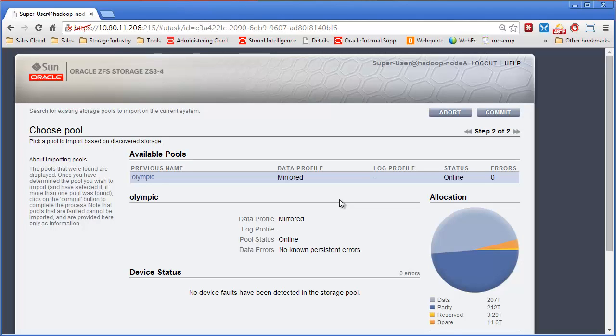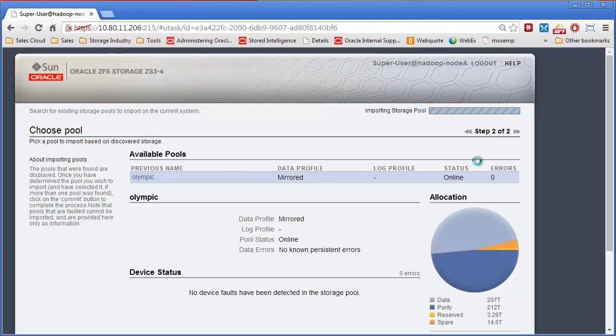Okay the pool is now back on the list. It sees the available pool, the Olympic pool. I can go ahead and hit commit and it will import that pool.